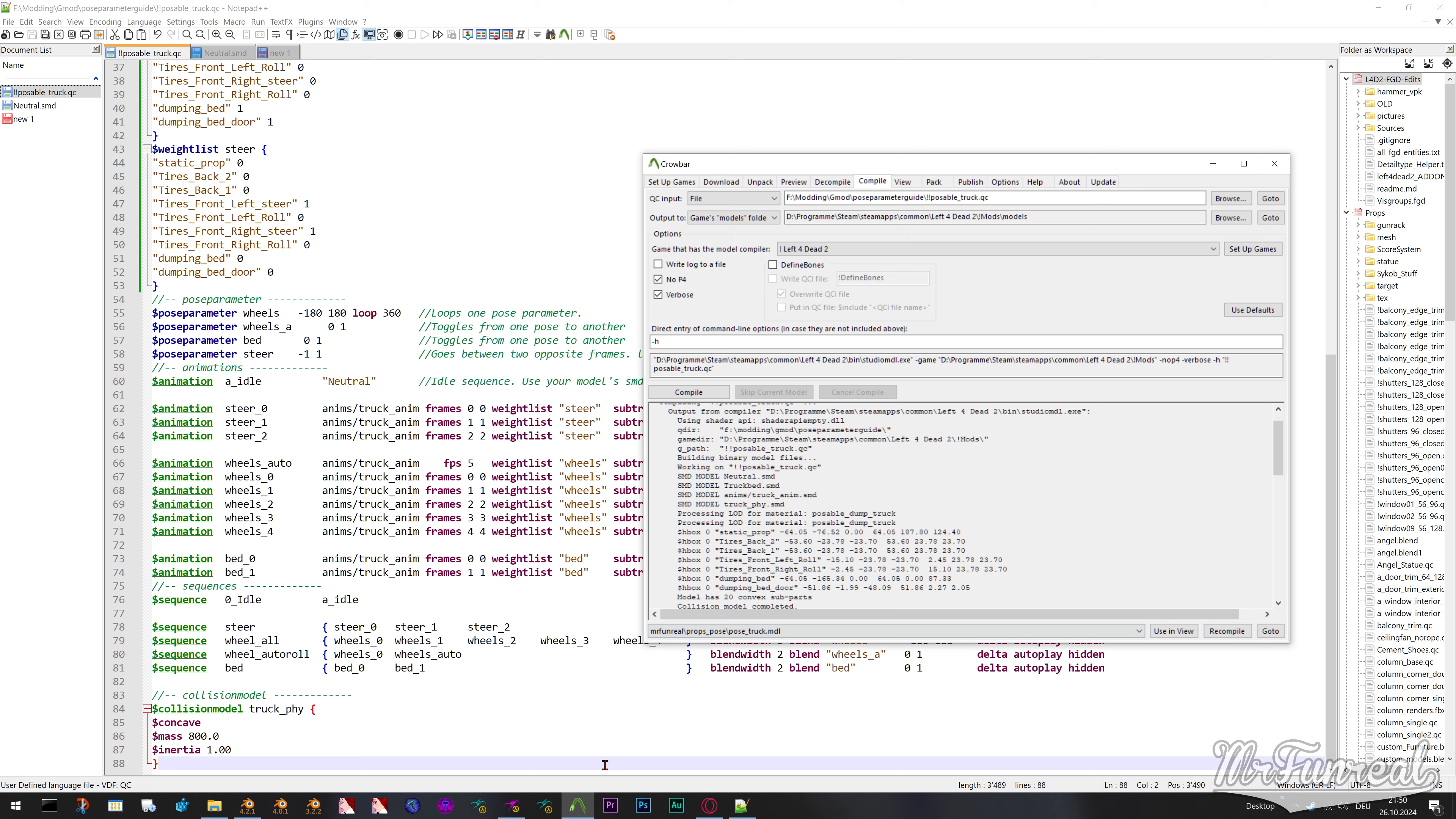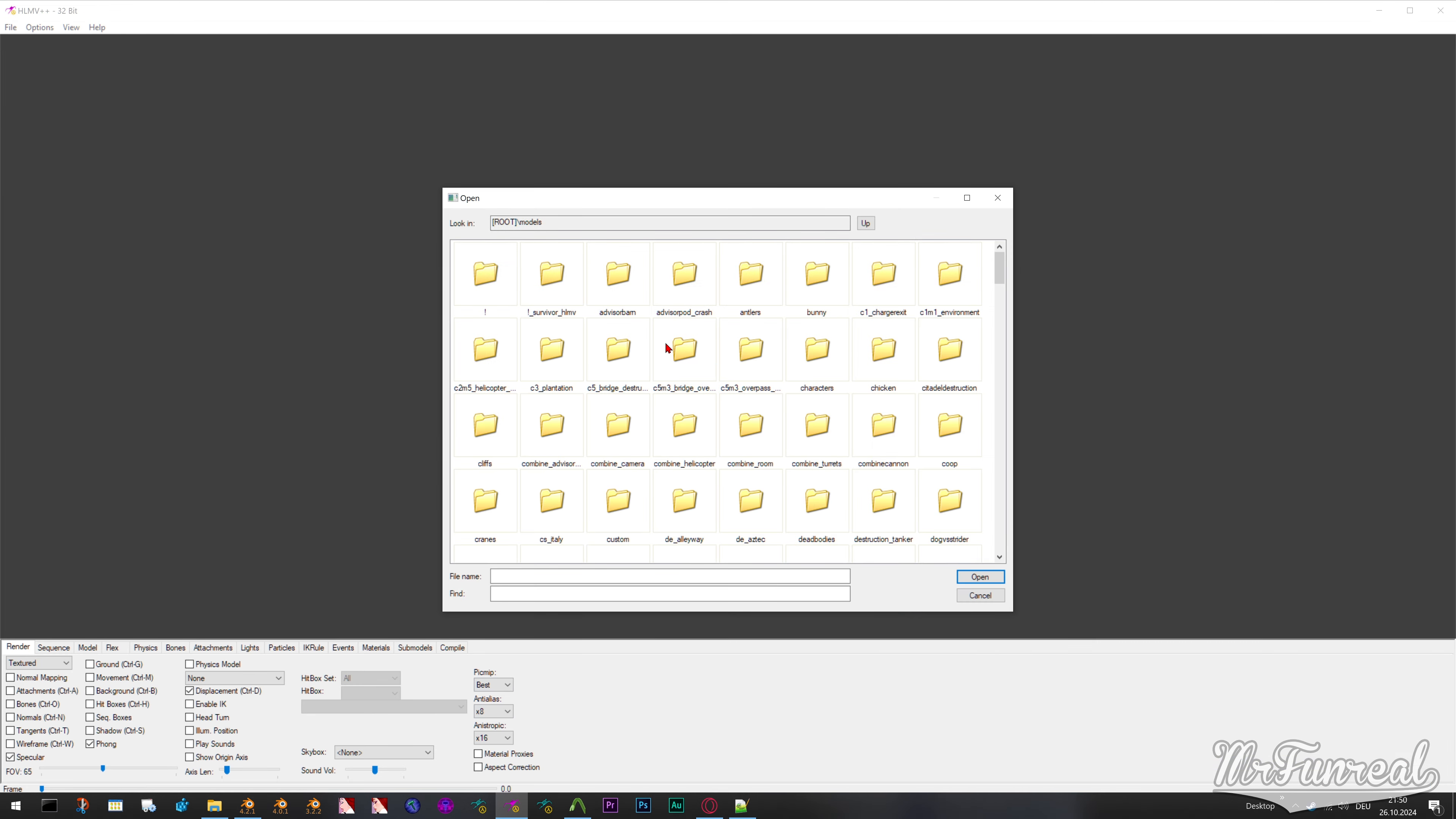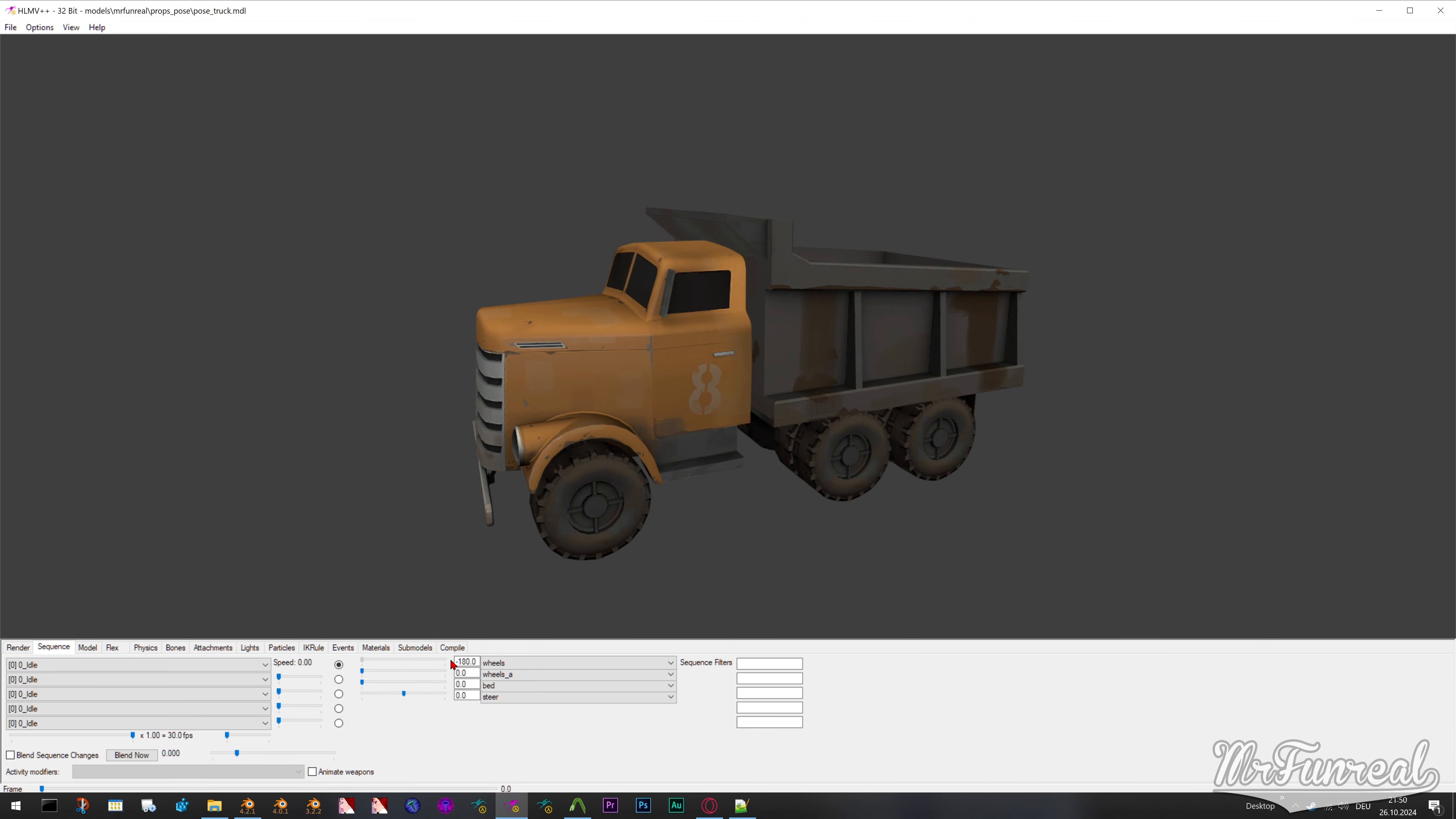You can compile your model now and look at it either in HLMV or in the game. If the model appears on its side and only moves into place once the pose parameter is active, then you probably did not use the subtract command properly.